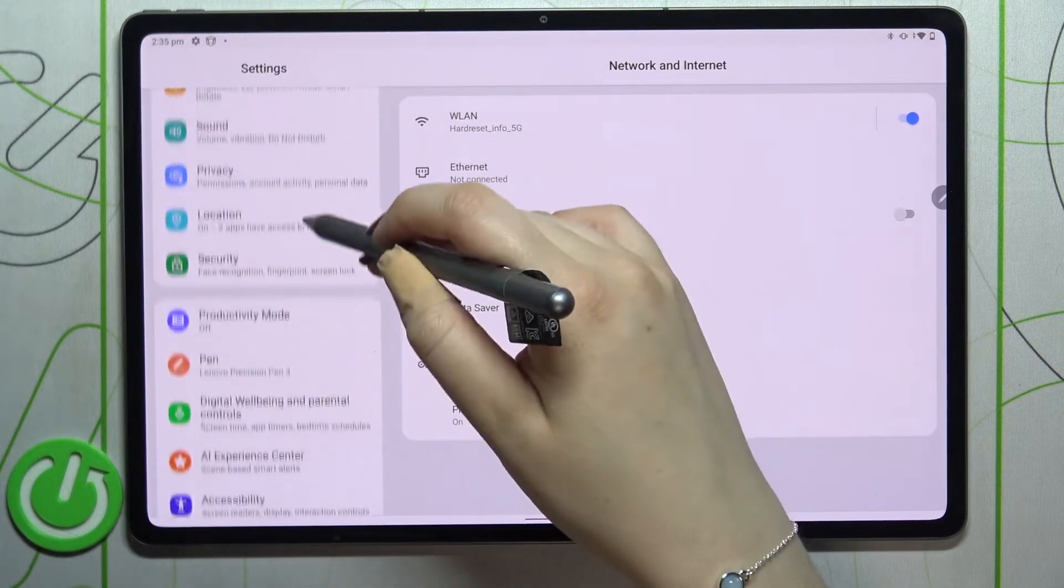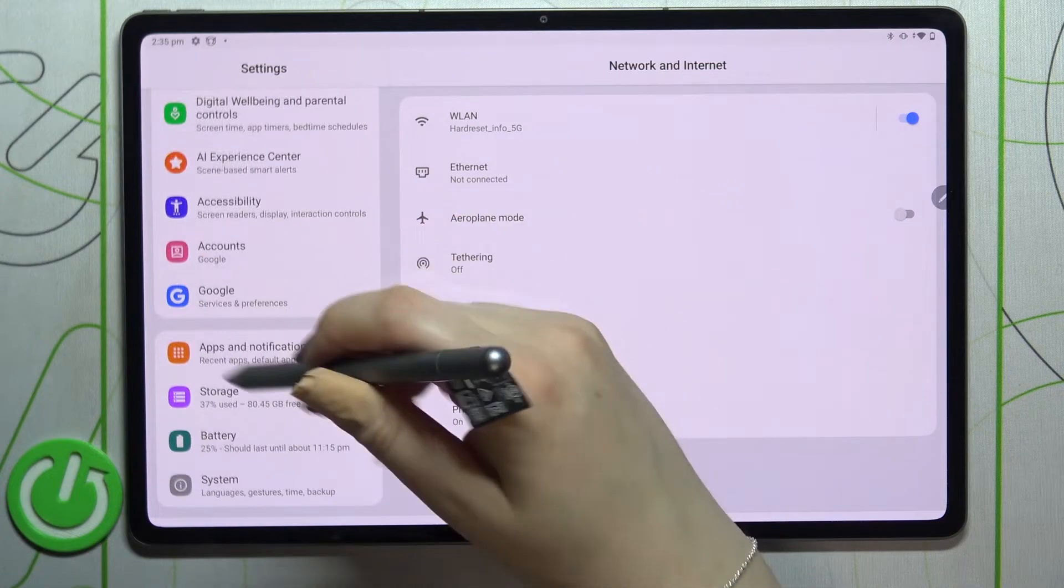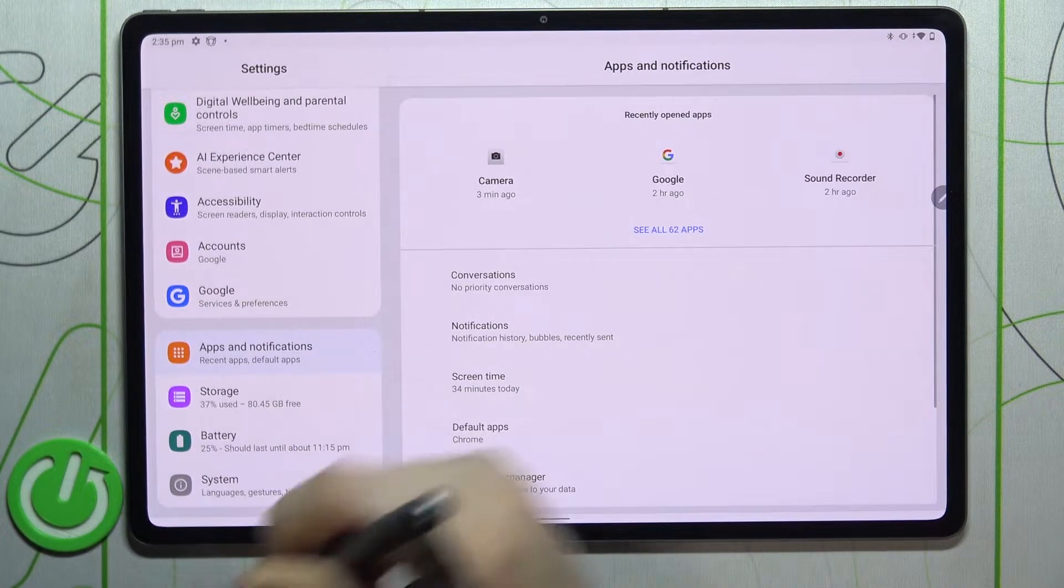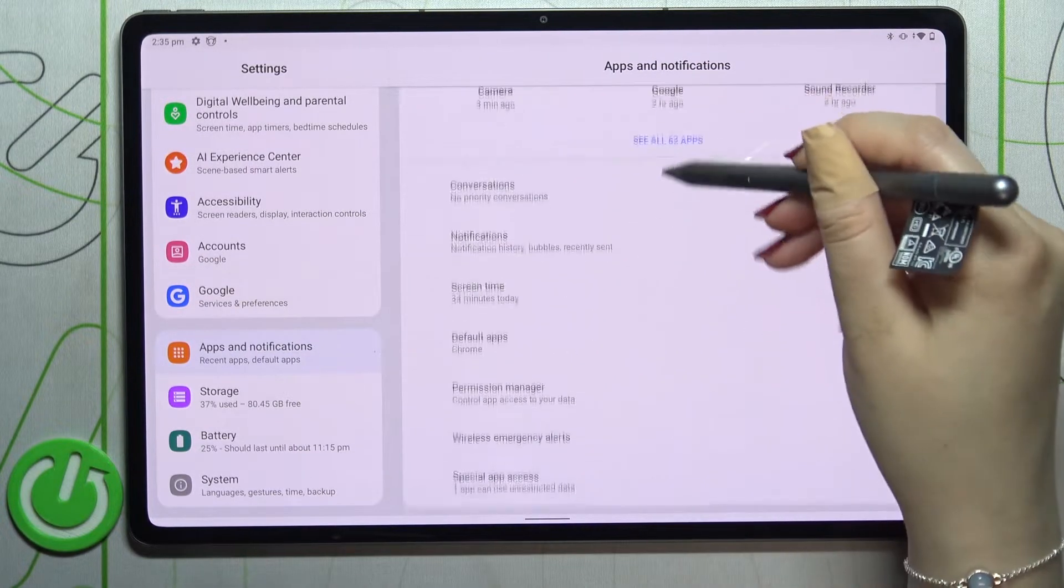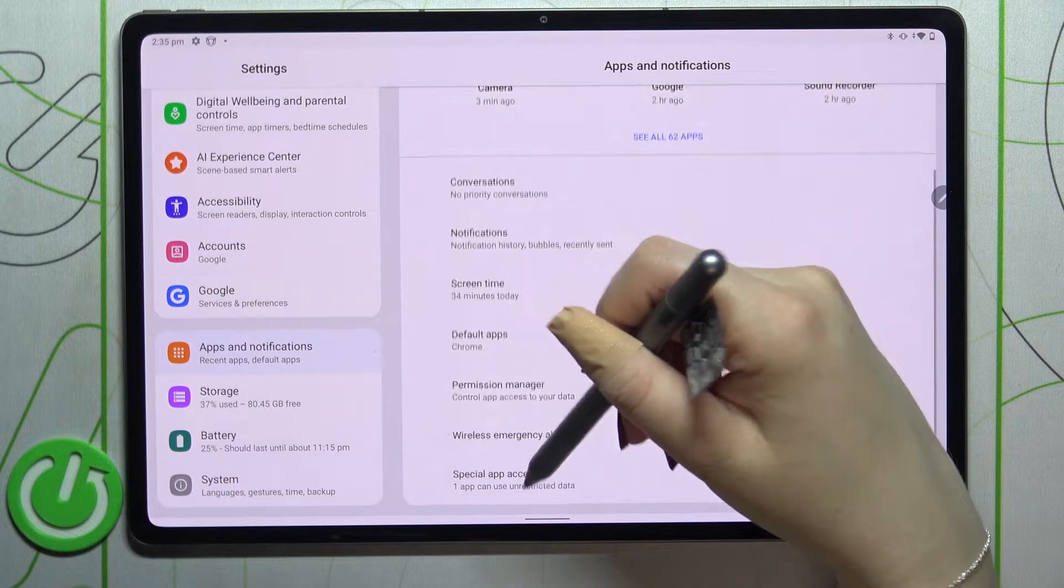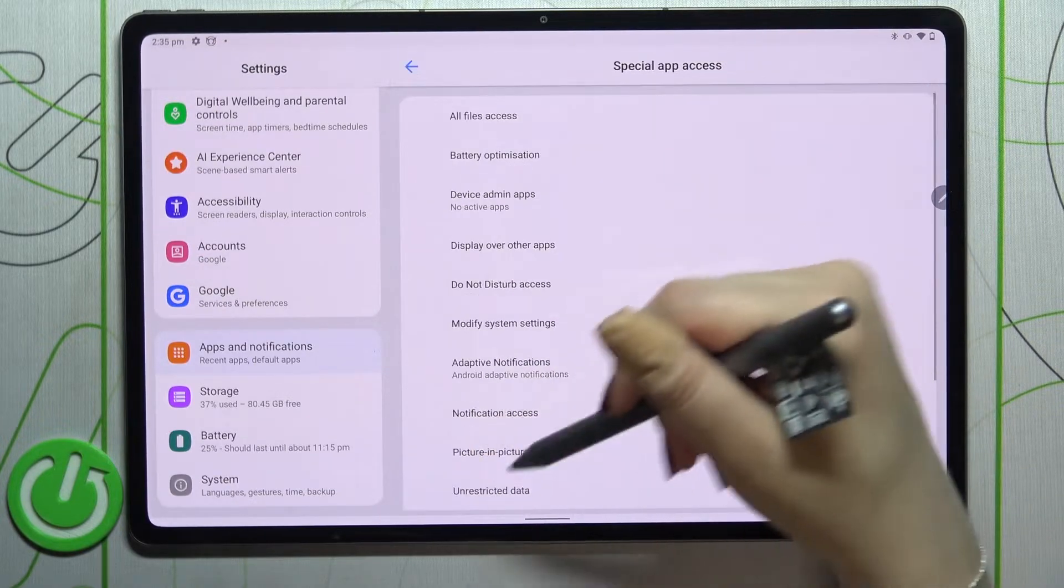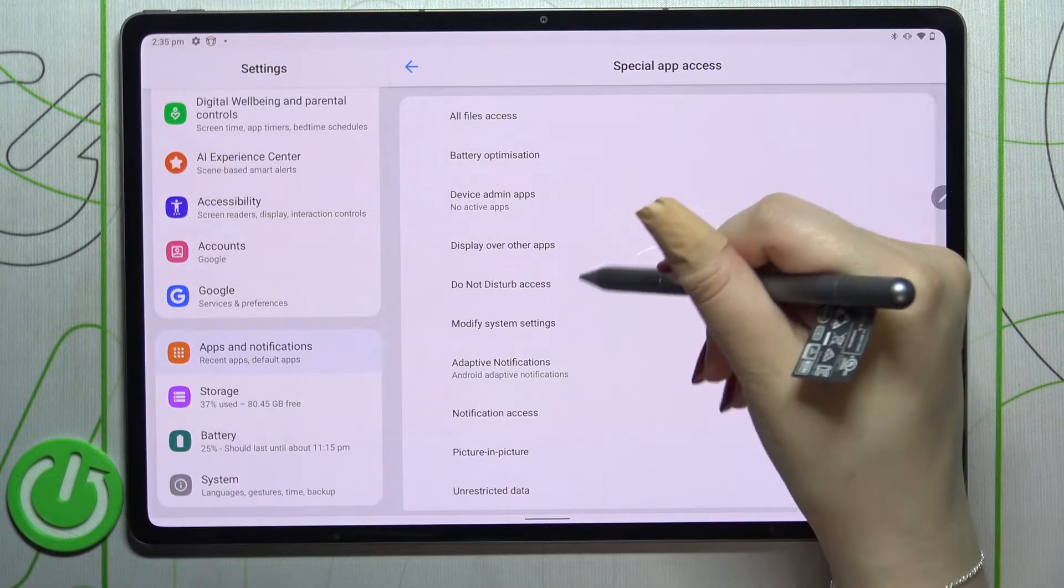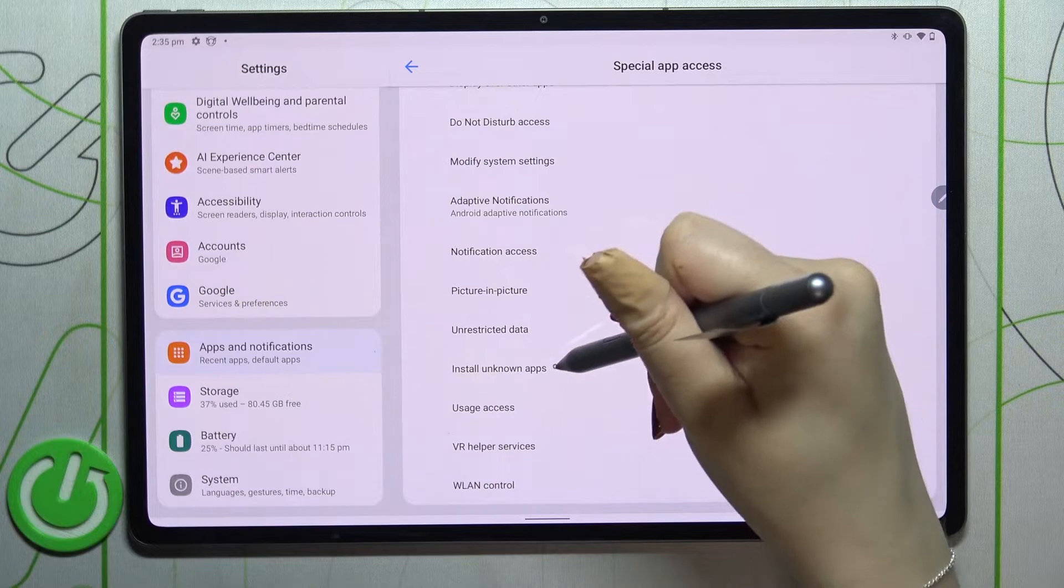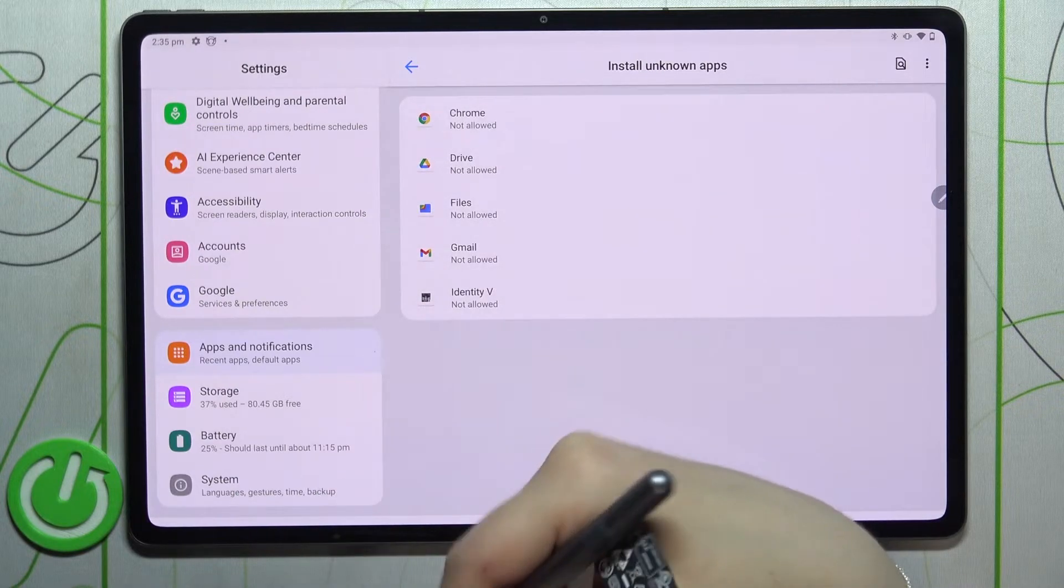Let's tap on it. Now let's scroll down again and find Special App Access. Let's tap on it and here we have to localize Install Unknown Apps. Let's enter.